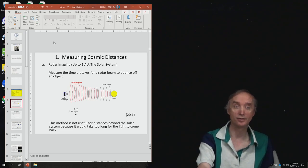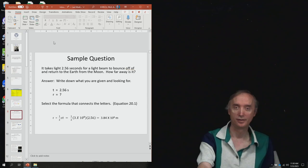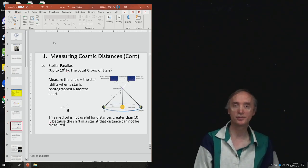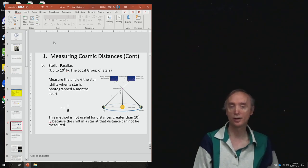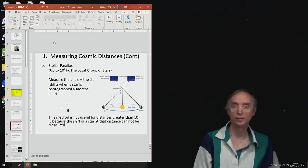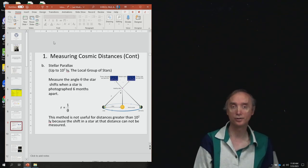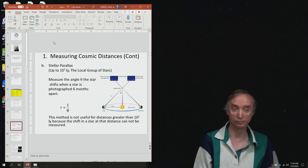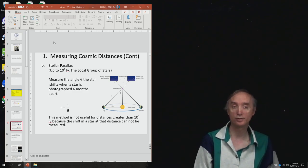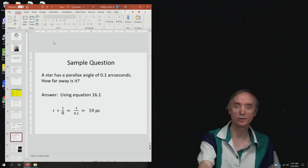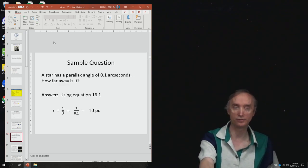That radar method is not going to be on the exam. The Stellar Parallax Formula is also not going to be on the exam — you already learned it in a previous unit. It is, however, going to be on the final. So you might as well look at it now, and here is an example of how to use that formula.